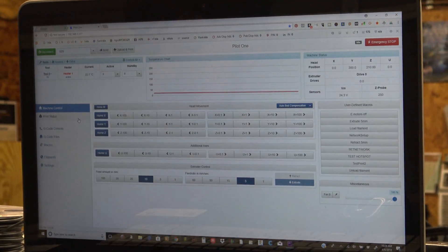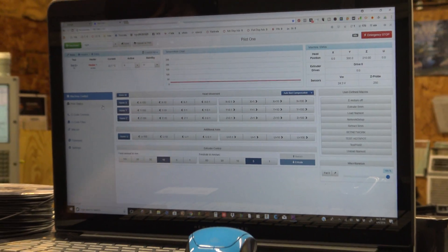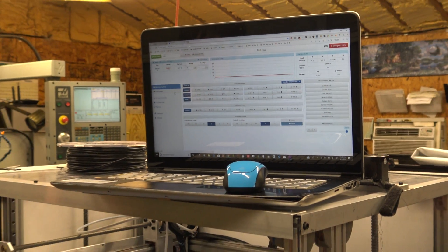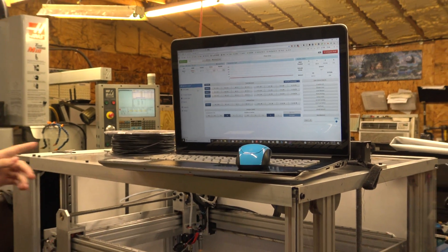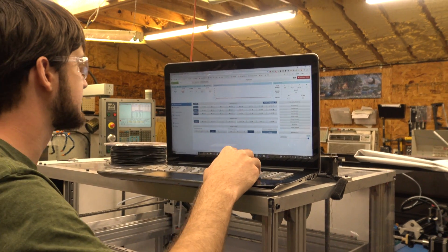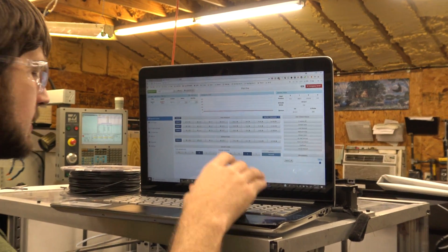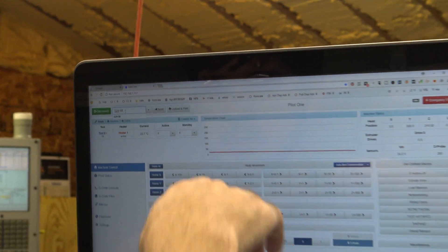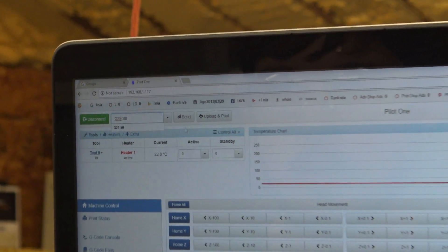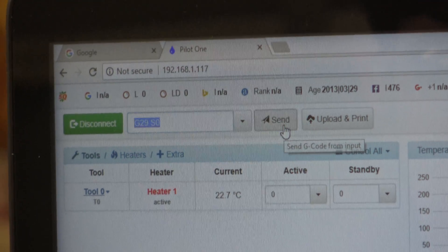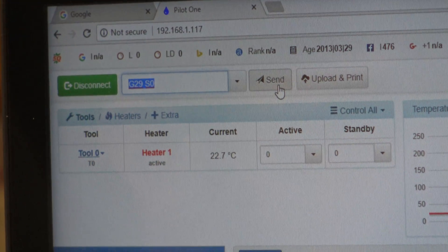Once you've done that, you can home the machine, which I've already done, and hit G29-S0. That will start the actual probing routine that generates the mesh for mesh bed compensation.